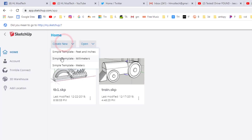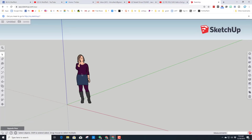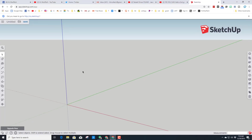When you first launch SketchUp, you'll have to agree to their terms and then choose 'Create New.' We want to use the Simple Template in millimeters. The person that is in here is just to show scale — let's click on her and hit the delete key to erase her.